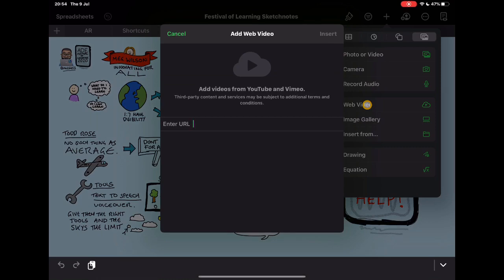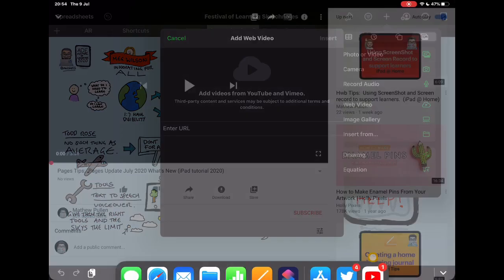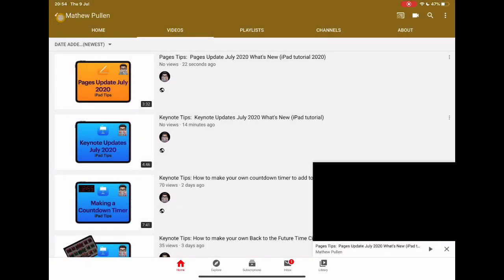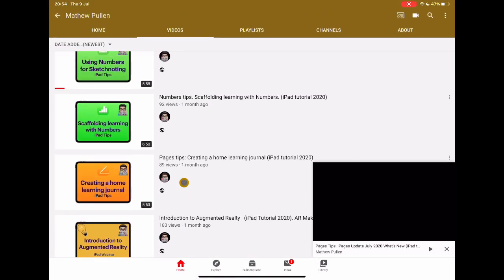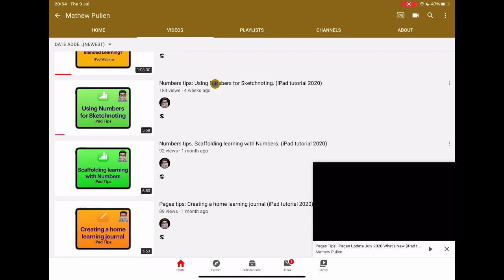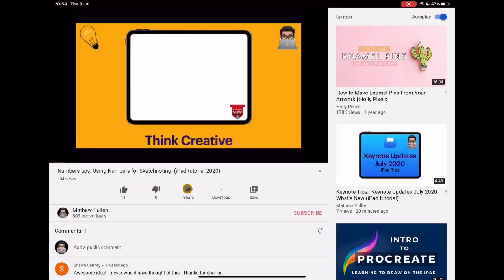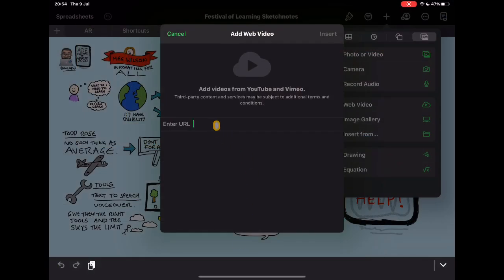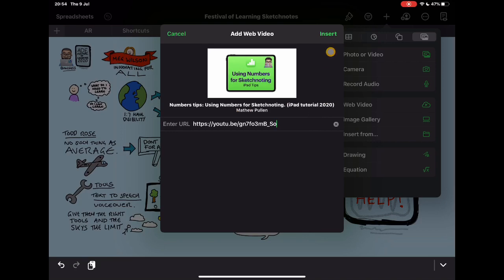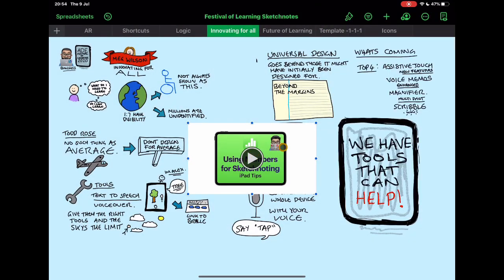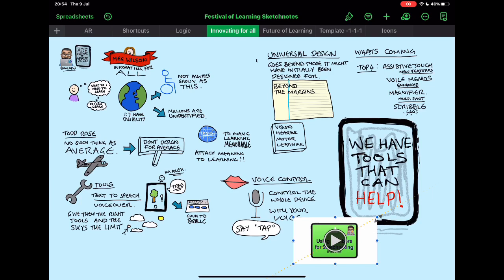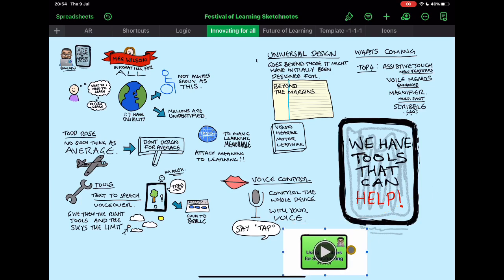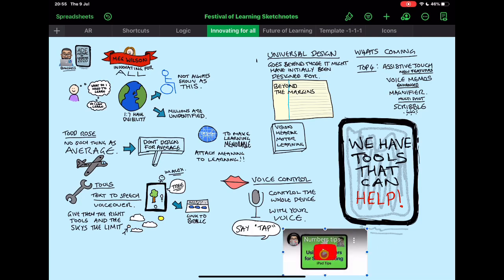So if I click on this, it brings up the URL field. I'm going to jump into YouTube now. Let's say that you've made some videos that you want your students to use — one thing I think is cool is using Numbers as a sketchnoting tool. I'm going to jump back into Numbers and paste that URL in here, and you'll see that it's now going to be inserted into my document. It looks like the actual video, but it is actually just a video that will play from the Internet. And to show you that, if I actually play it, you'll see that it links through to YouTube.